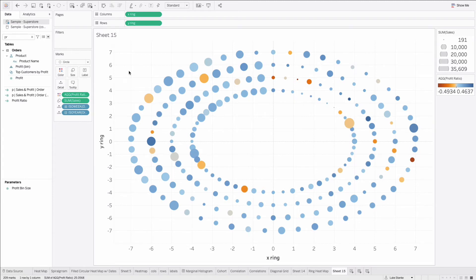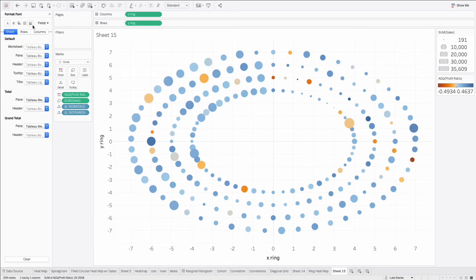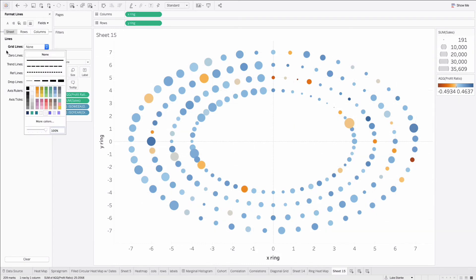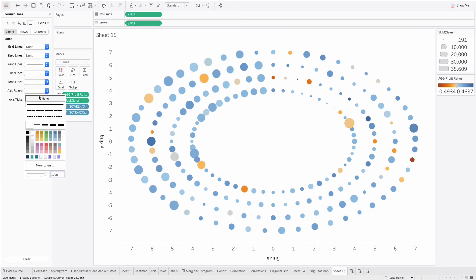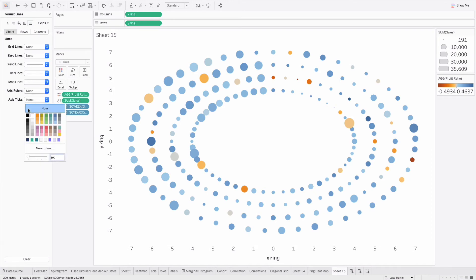From here, let's format: right-click and choose Format. Remove all the grid lines, remove all the zero lines, remove all the axis rulers, and remove all the axis ticks. You can then right-click and remove the axes. I'm going to keep them for now because I want to show you one last nice little trick to go with this visualization.